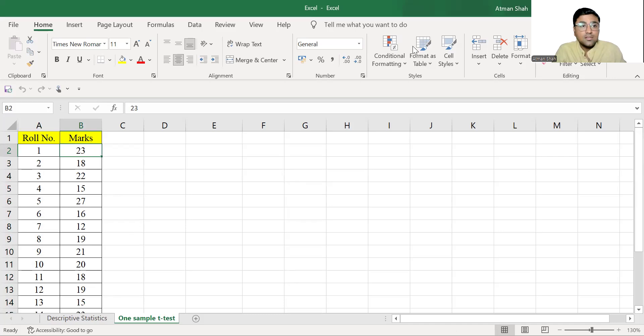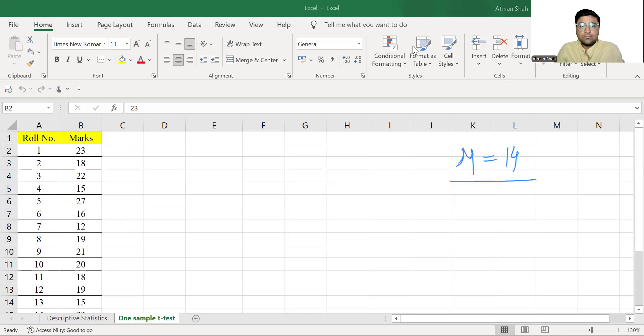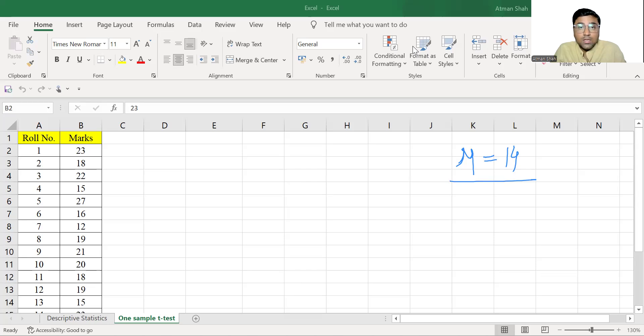14 is given population mean which is known as mu. And therefore, we can perform one sample t-test.